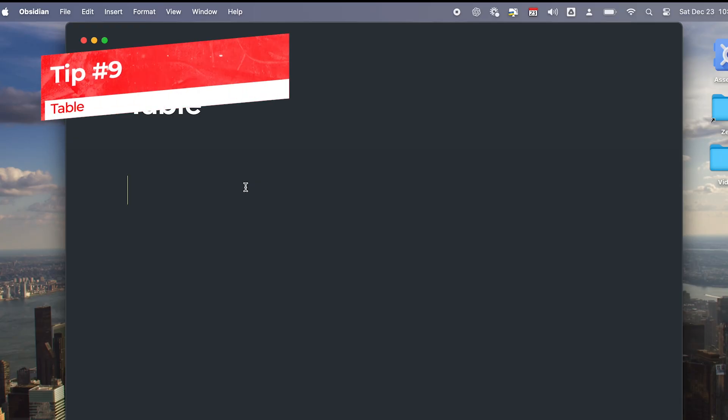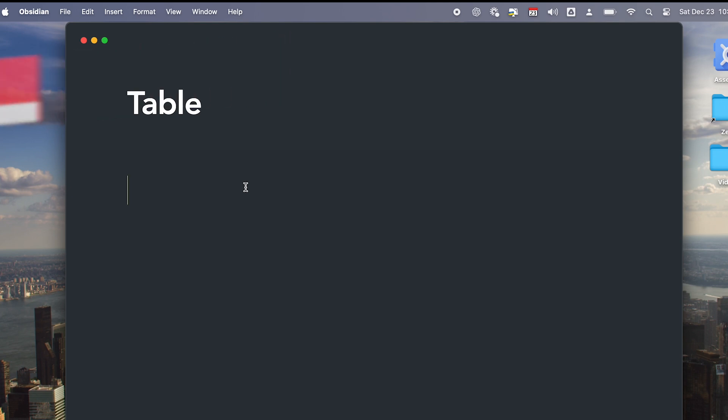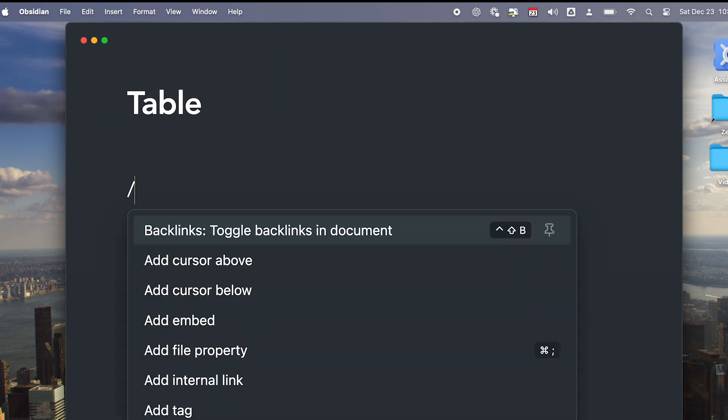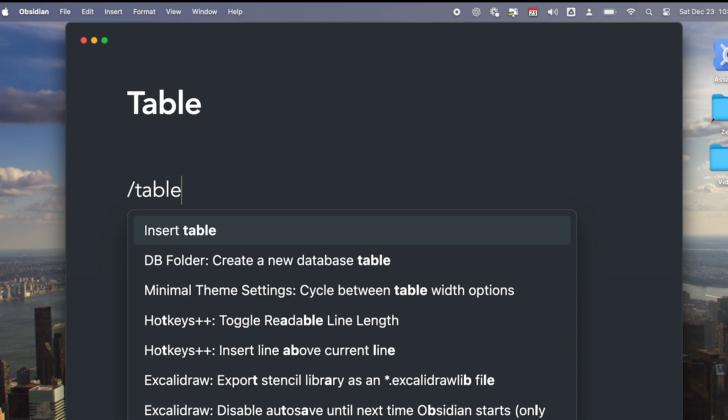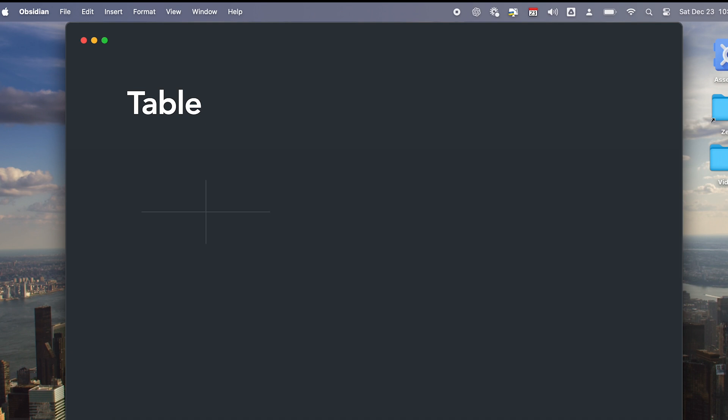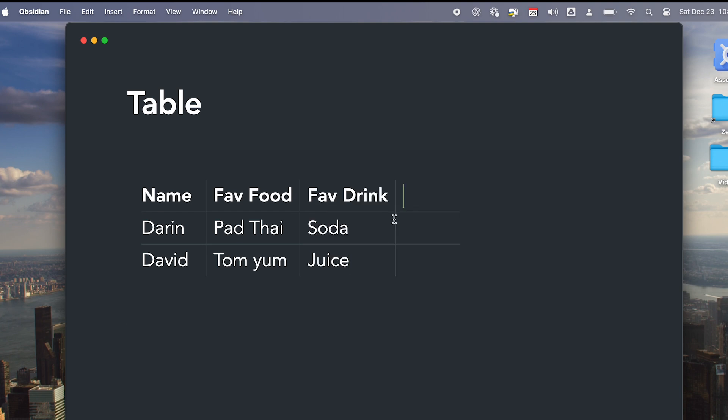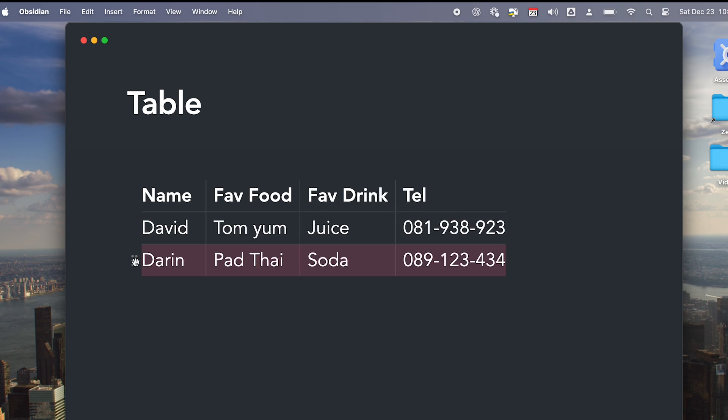In the past, inserting and managing table in Obsidian is cumbersome. But now you can simply create a table through the Command Palette. I love doing this through the slash command. Add rows using Enter, delete rows with backspace, and add column using a button. You can also drag and move the columns and rows around.